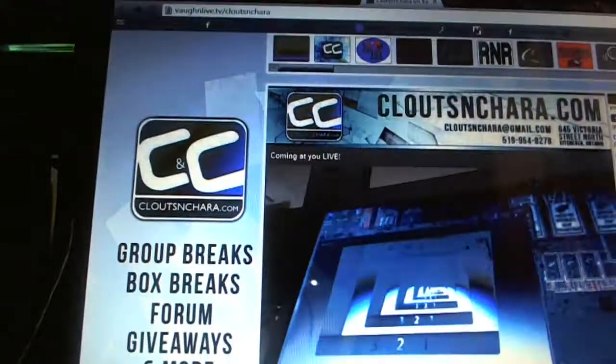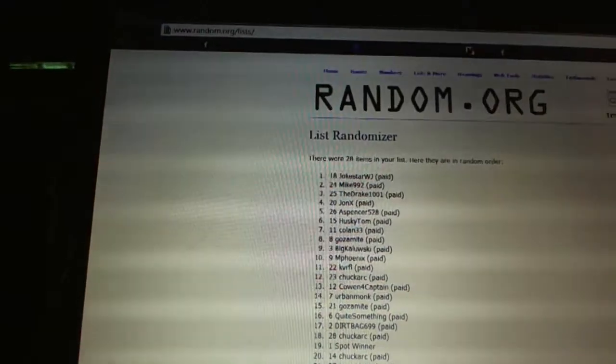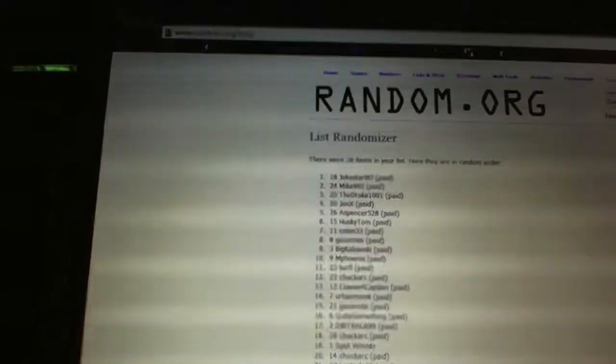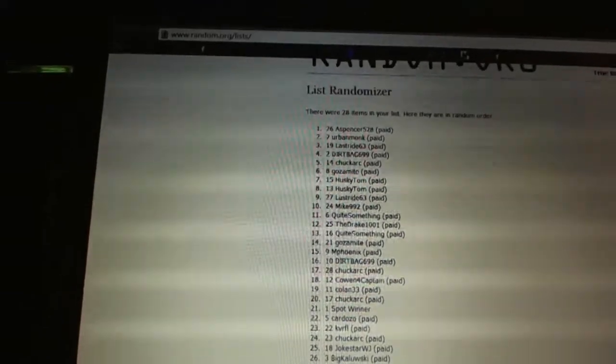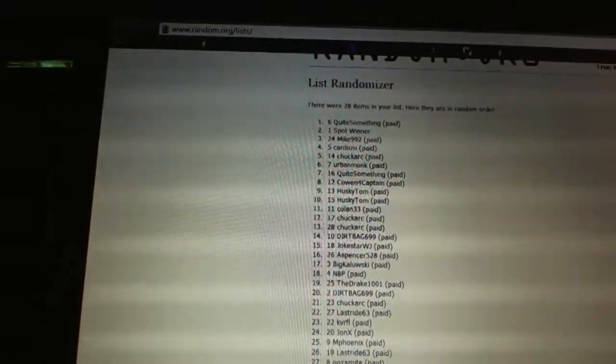Here we go. Team Draft Order, C&C number 2292. We're going to fire this off three times. One, two, three.